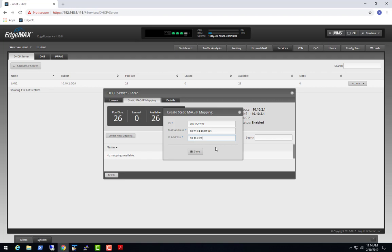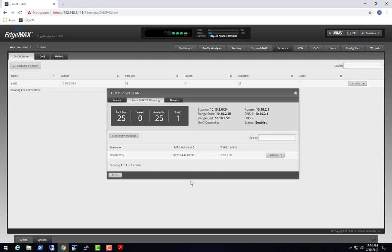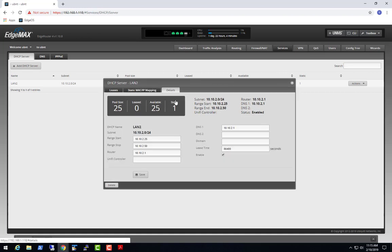I want to keep the same IP address for that particular device. I'll hit Save, and now I have a static mapping assigned to that MAC address. As you can see, I've got one static mapping, zero leases so far, and 25 IP addresses available.